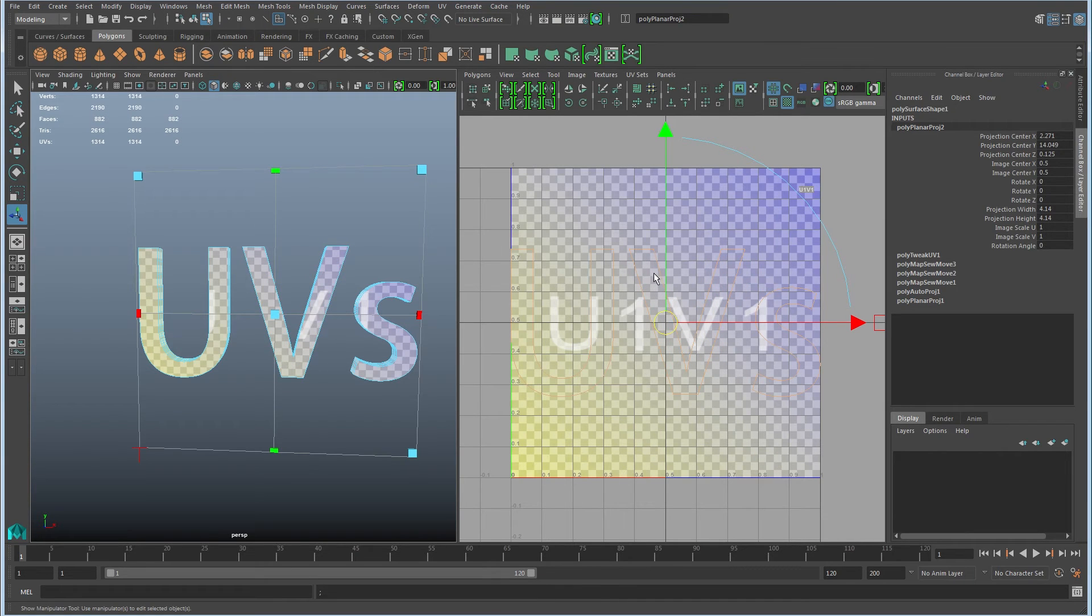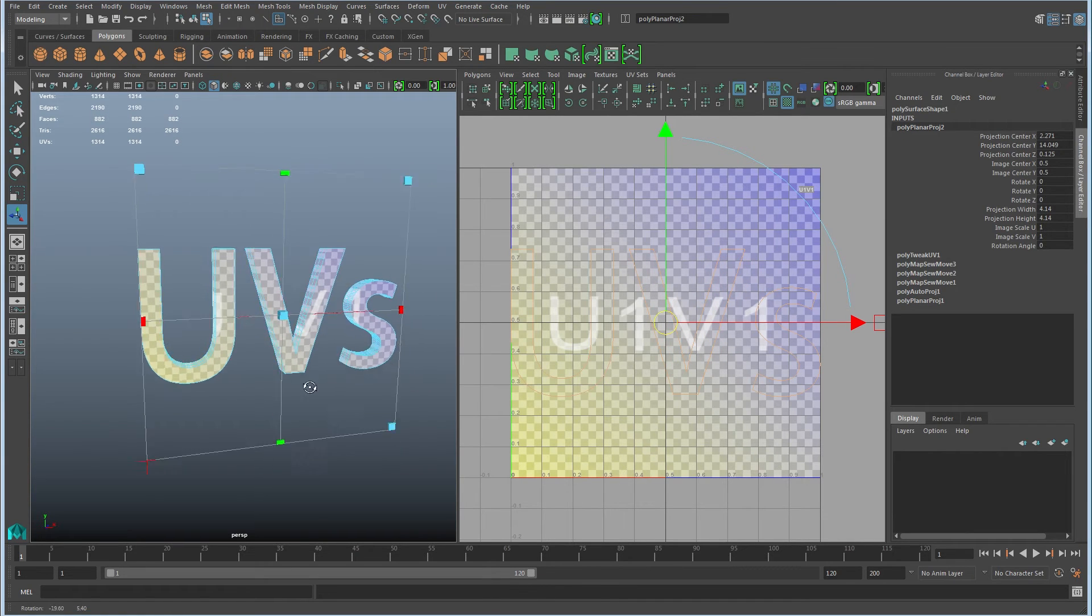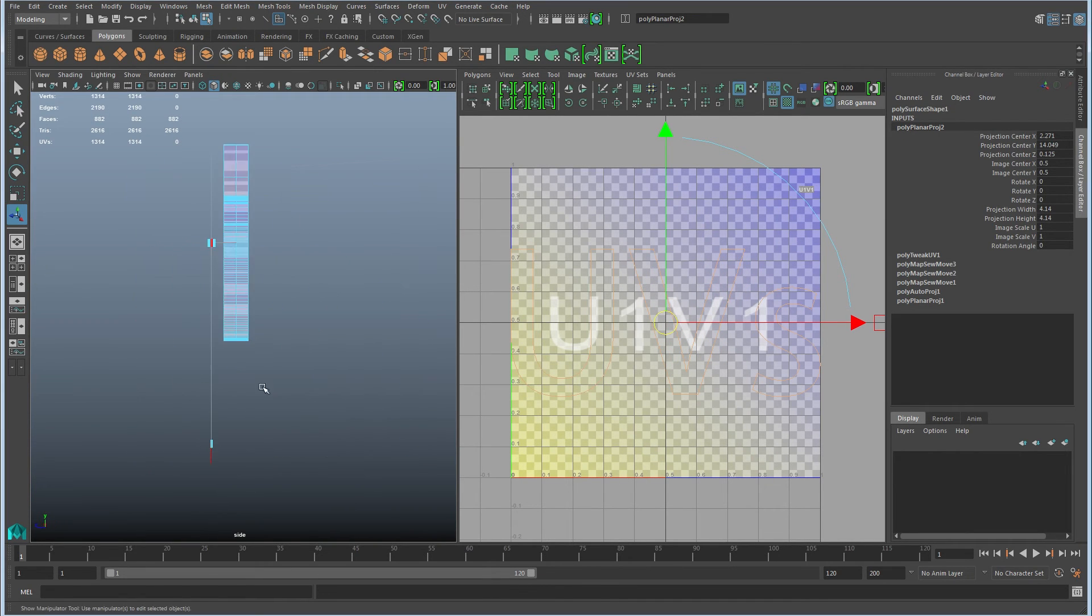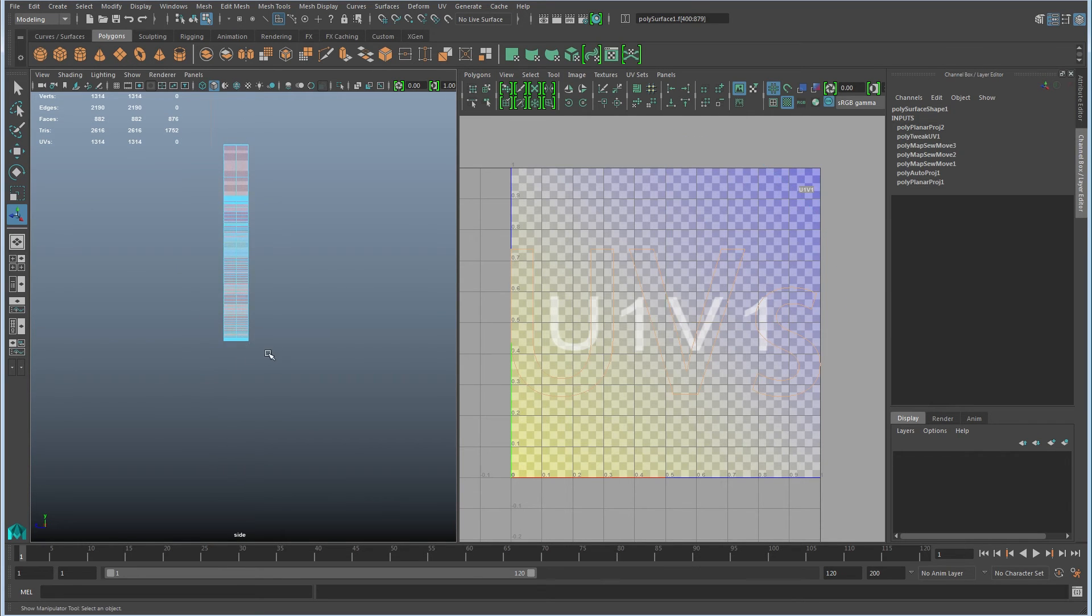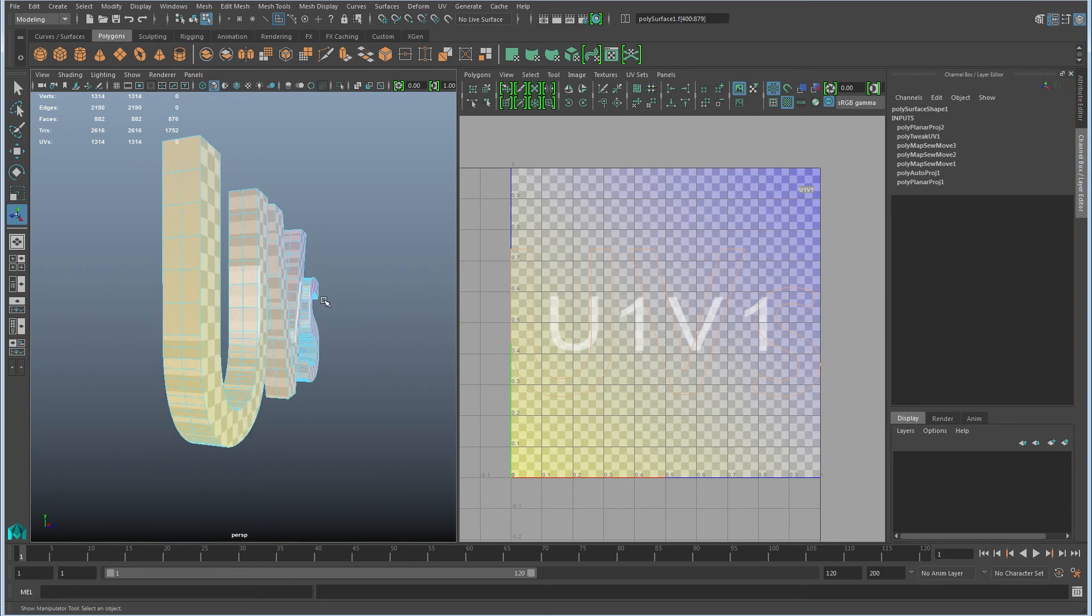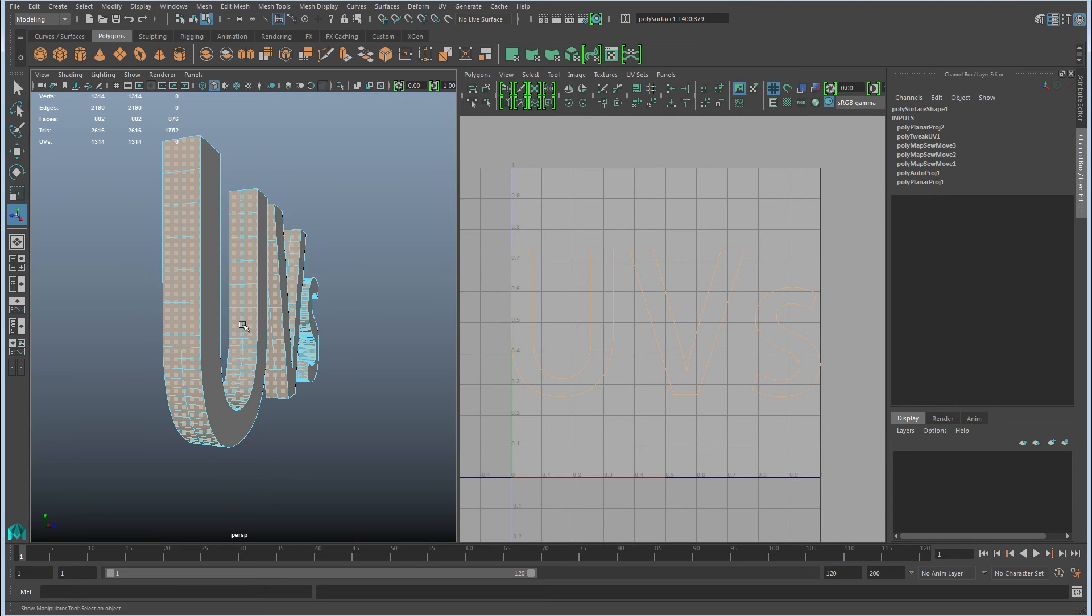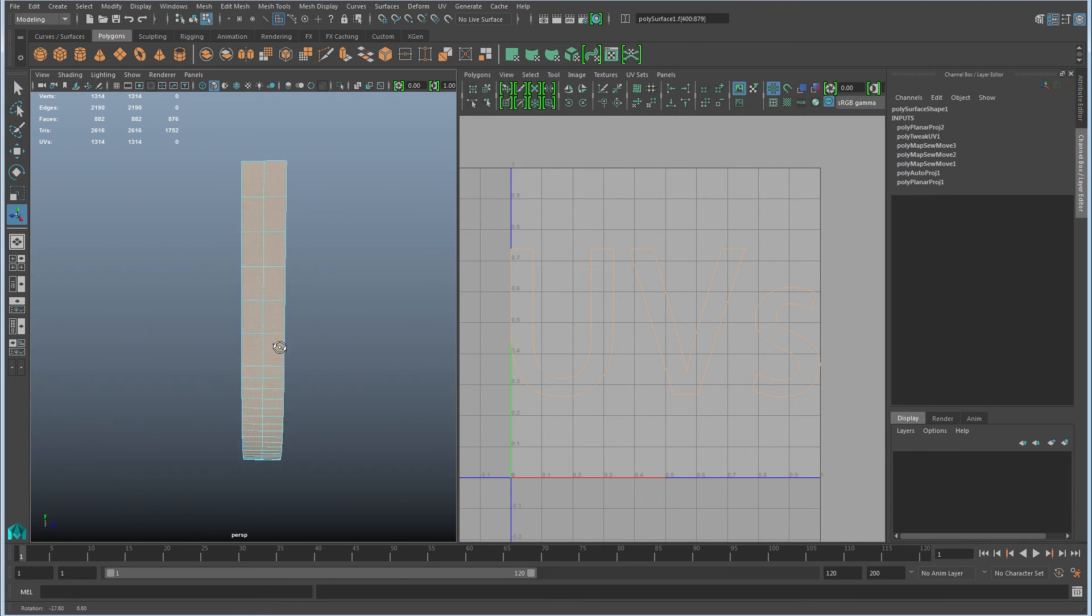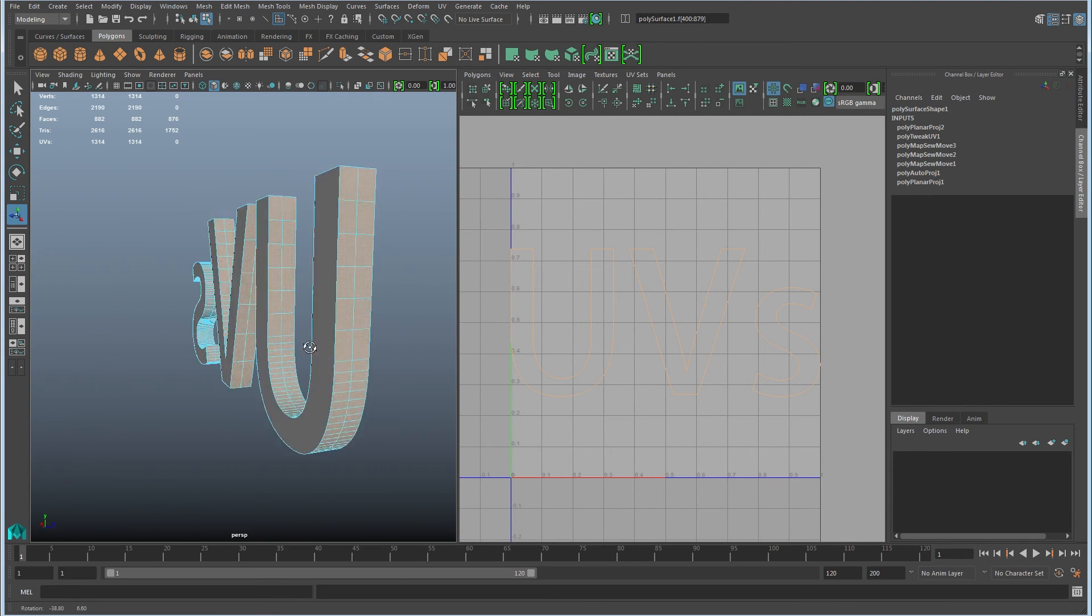Then I'll do another projection on the faces that don't align to that initial projection. So in this case, I went to the side and I made a selection of everything except for the front and back face. None of these align.